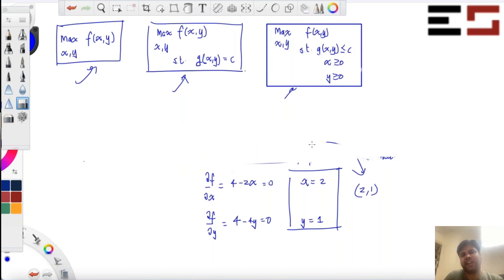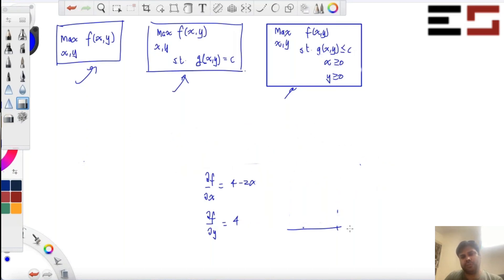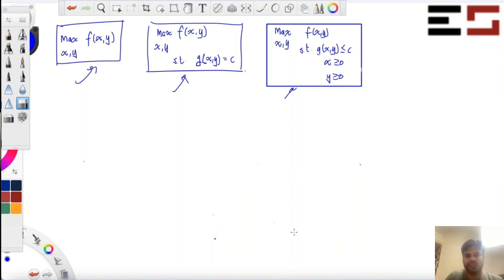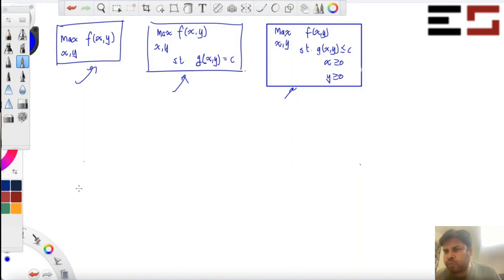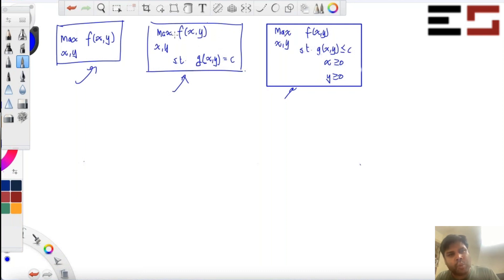Now let us look at the second type of problem, which is the one with equality constraints, where you have this equality constraint and you want to solve. So if you remember, the way we have approached this problem in the past is we have actually used the equality constraint and converted it into a one-variable optimization problem and then solved it.